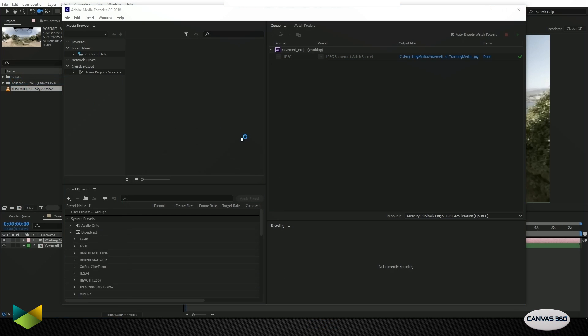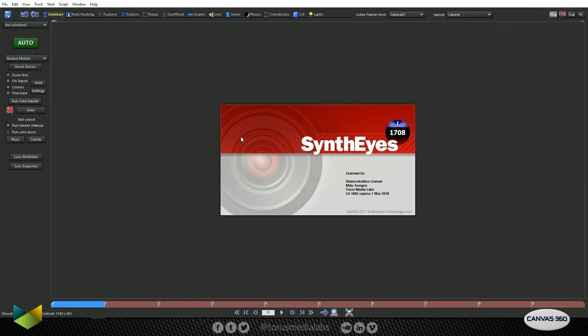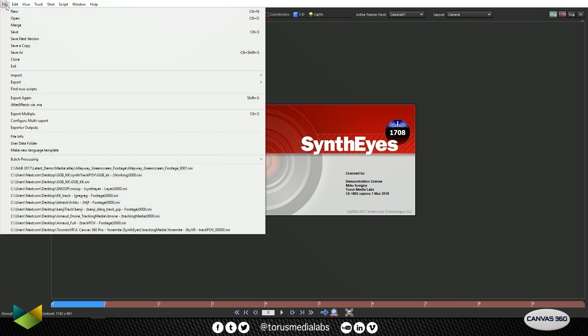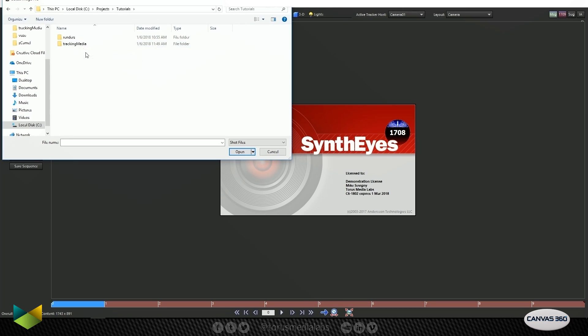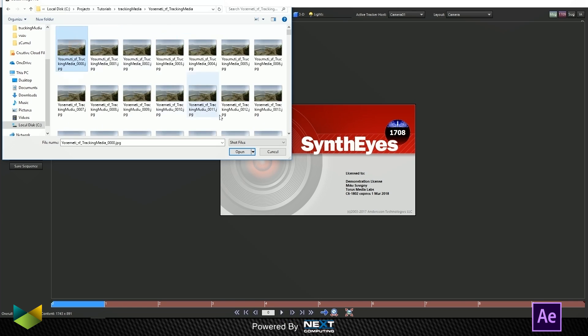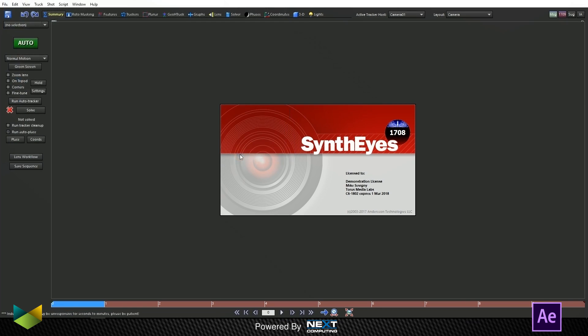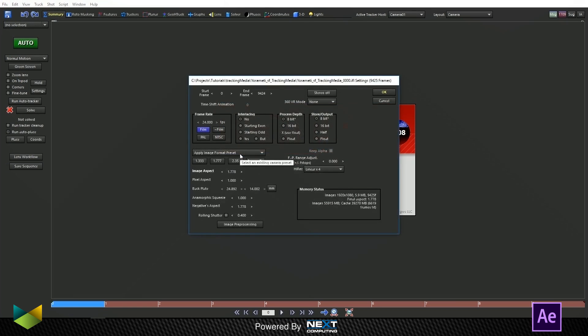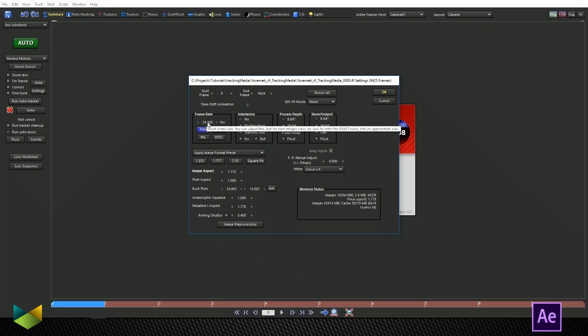Now that it's rendered, let's launch SynthEyes. Under File, I'm going to create a new project. Then I'm going to load my tracking media. In the settings, we know that the frame rate is 80 frames per second.